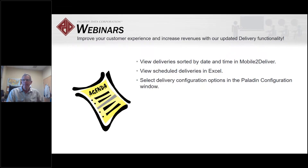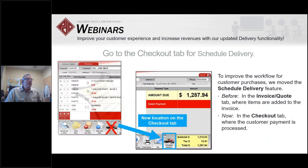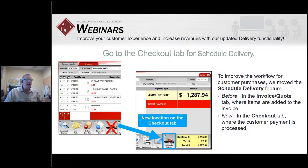The first change: go to the checkout tab for schedule delivery. Before, the invoice screen was where you'd see scheduled delivery — that's after you selected a customer and added some items. That had limitations: when you pulled up a quote, you could not schedule delivery for quotes. That is now gone. The new location of the delivery schedule command is now on the checkout screen.